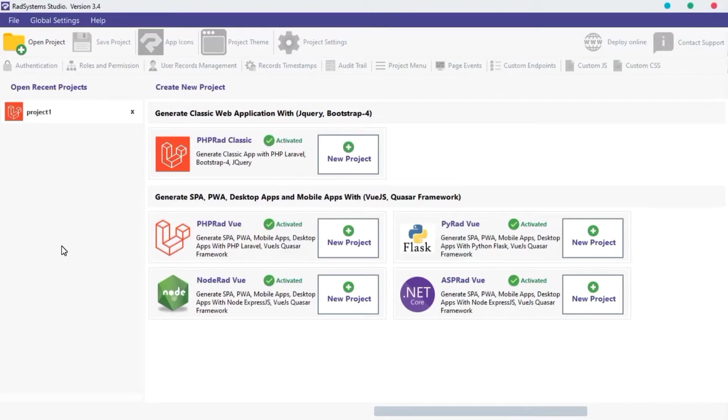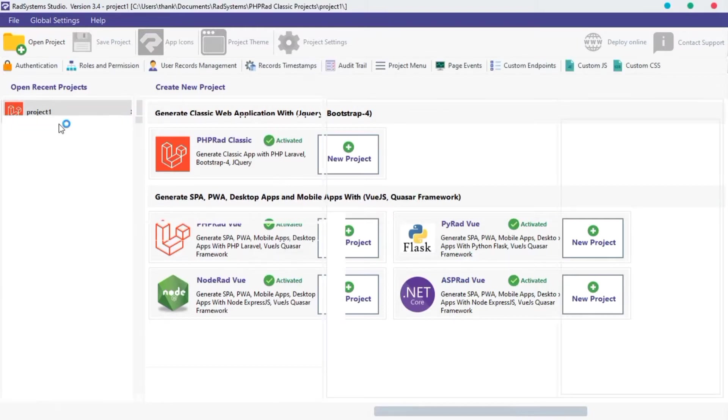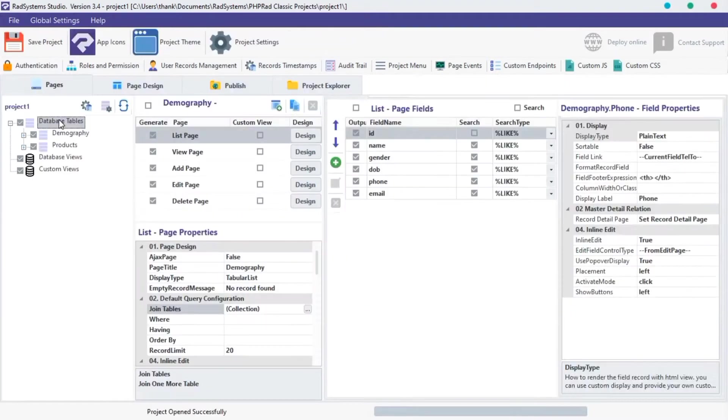Hello, welcome back again to the List Page Configuration series, I'm Tuzik. In today's episode of List Page Properties, we will go through the default query configuration. So let's get started.